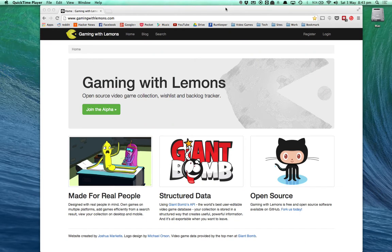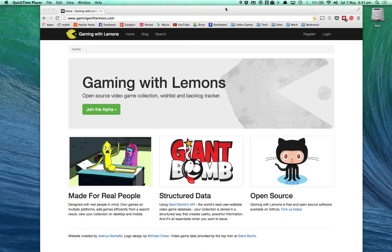Hi, I'm Josh and this is a quick demo of GamingWithLemons.com. Gaming with Lemons is a video game collection, wishlist and backlog tracker.